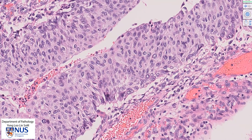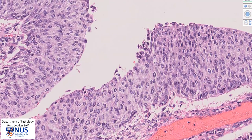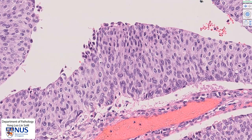In normal benign urothelium, we should only see mitotic figures right near the base or the basement membrane of the urothelium. However, here we can see mitoses that are quite superficial, going towards the surface. That is also a feature of urothelial carcinoma. Now let's look at another area where we can see the nuclear pleomorphism more clearly.